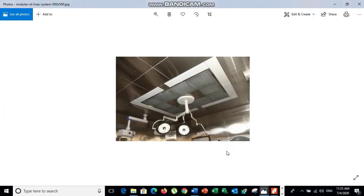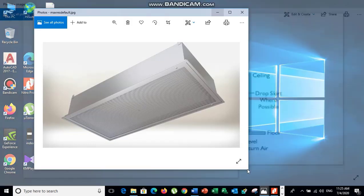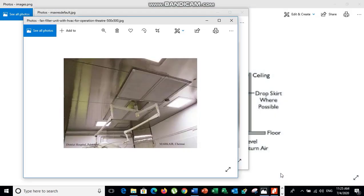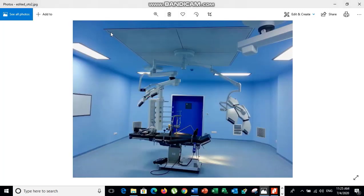These pictures show the operation theater setup. The non-aspirating laminar diffuser is made of SS304 material. Multiple diffusers are connected together to provide a continuous laminar flow, positioned one foot toward the foot of the doctor to protect the patient and surgical team. The airflow moves from the diffuser array down across the operating table.